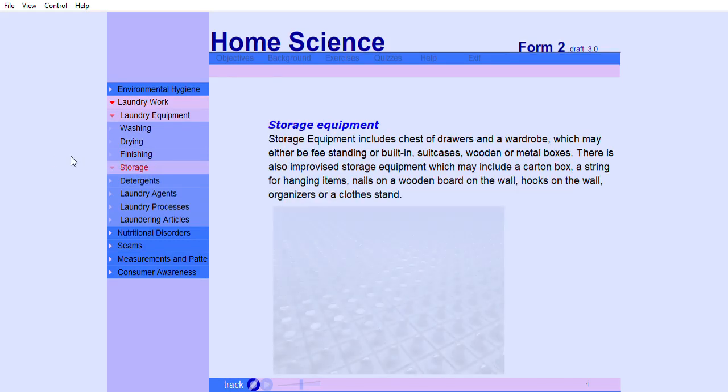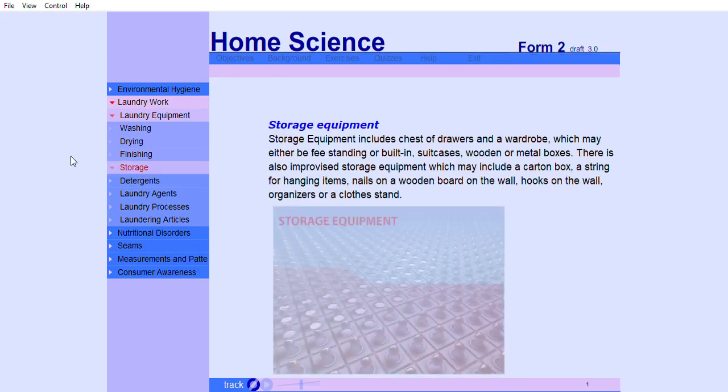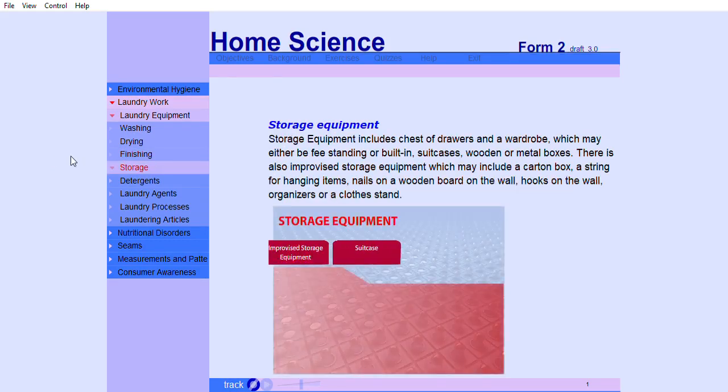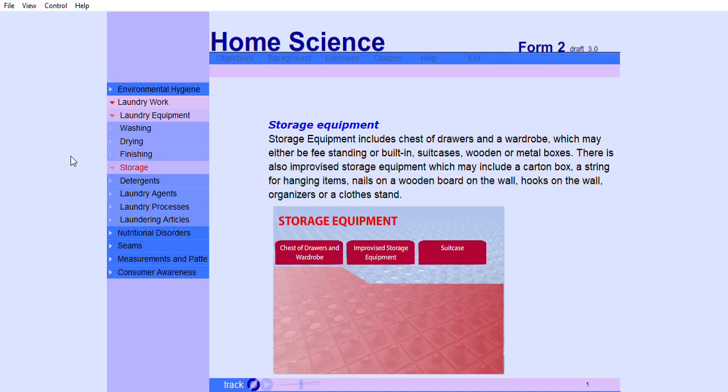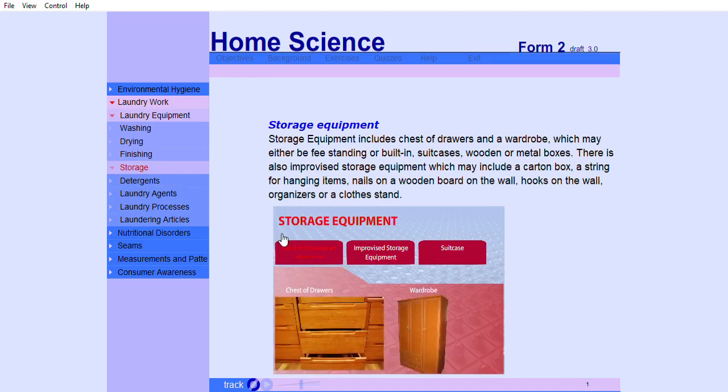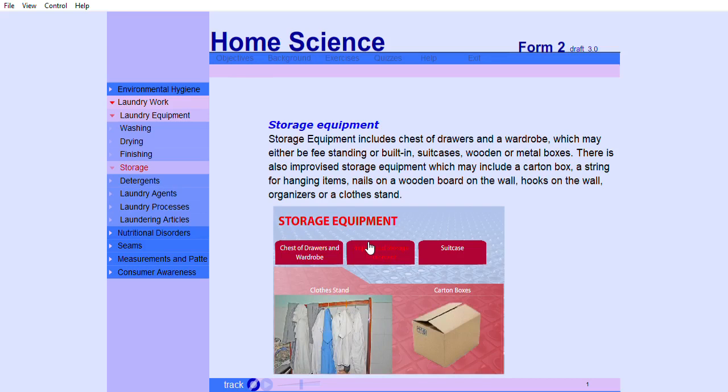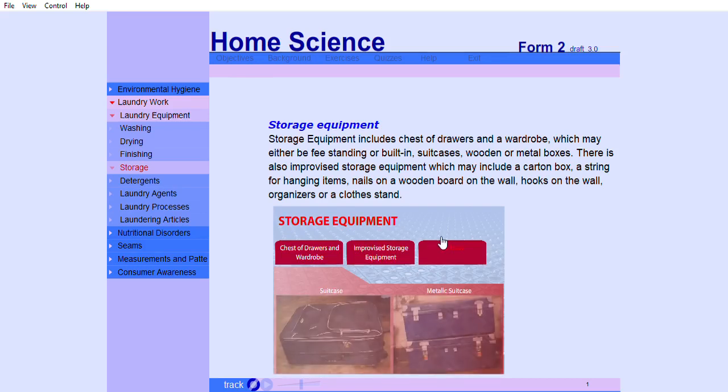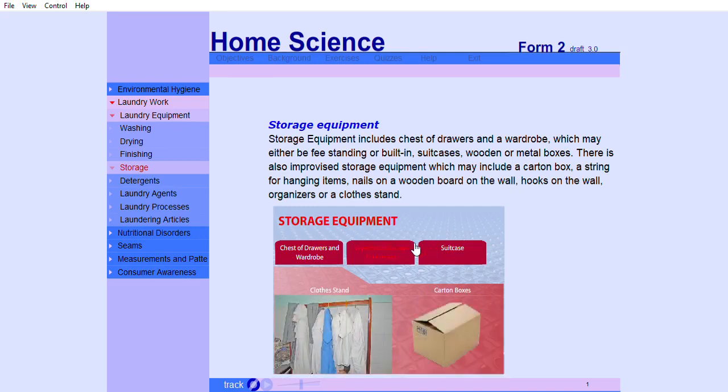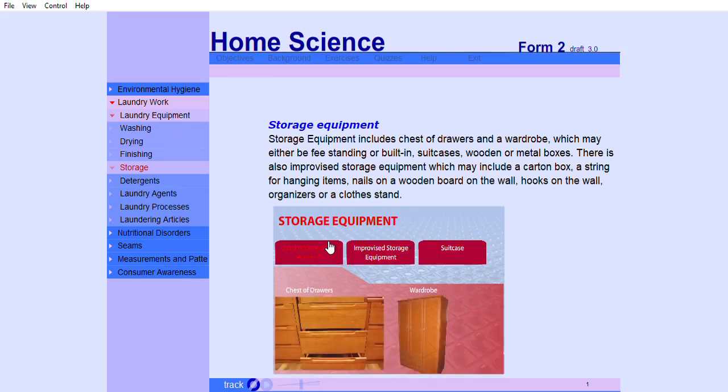Storage equipment includes chest of drawers and a wardrobe, which may either be freestanding or inbuilt, suitcases, wooden or metal boxes. There is also improvised storage equipment, which may include a carton box, a string for hanging items, nails on a wooden board on the wall, hooks on the wall, organizers or a cloth stand.